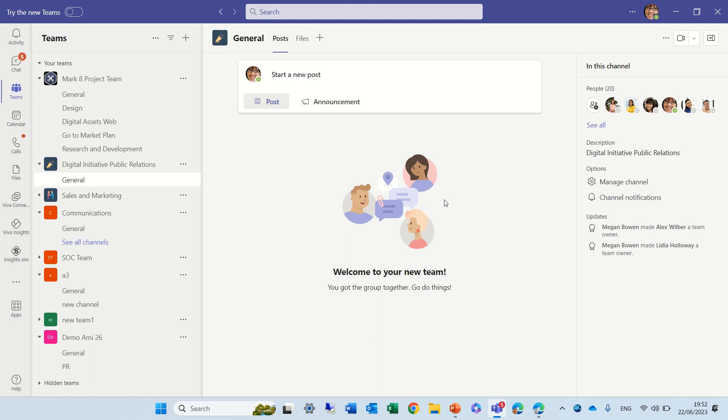Hello everyone, this is Ami Diamond. In this episode I'd like to show you how you can remove the owner from a Teams team.